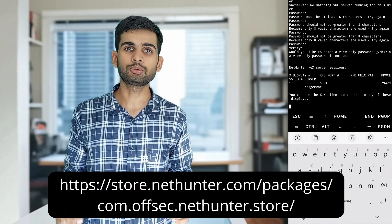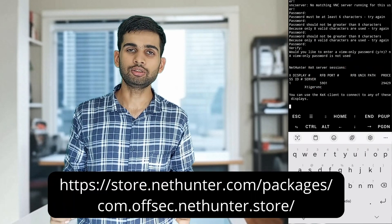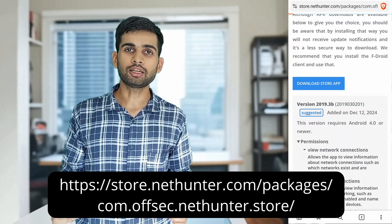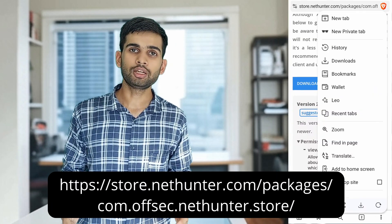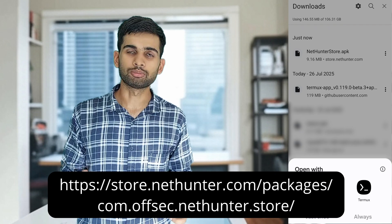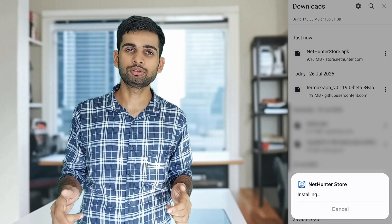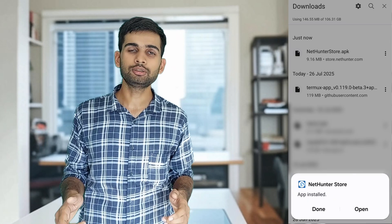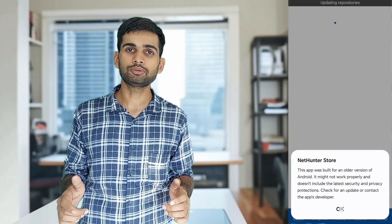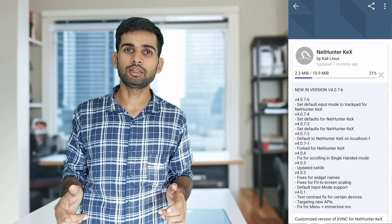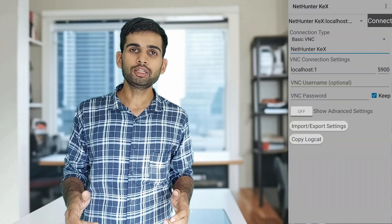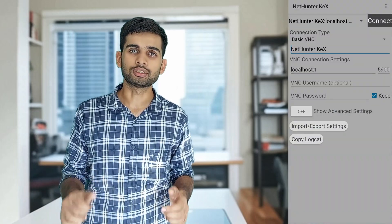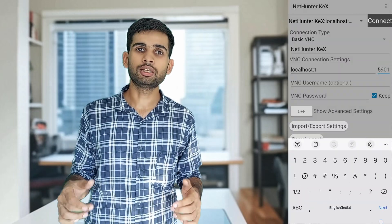The final step is to install a VNC client, which will connect to the VNC server and display the Kali Linux desktop. Download and install the NetHunter Store app — you may need to allow your browser to install apps from unknown sources. Once installed, open it and search for 'KEX', then install the NetHunter KEX client. Open the KEX client, create a new connection, enter the port number and the password you set earlier, save the connection, and tap on it to connect.